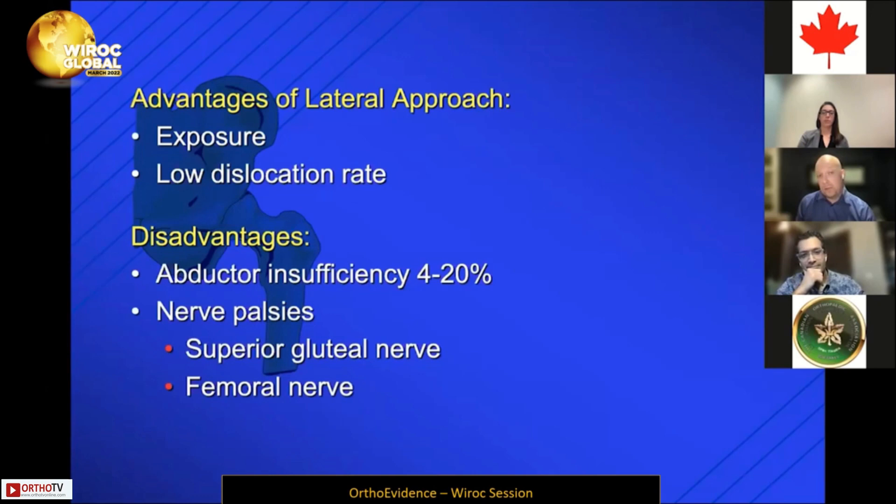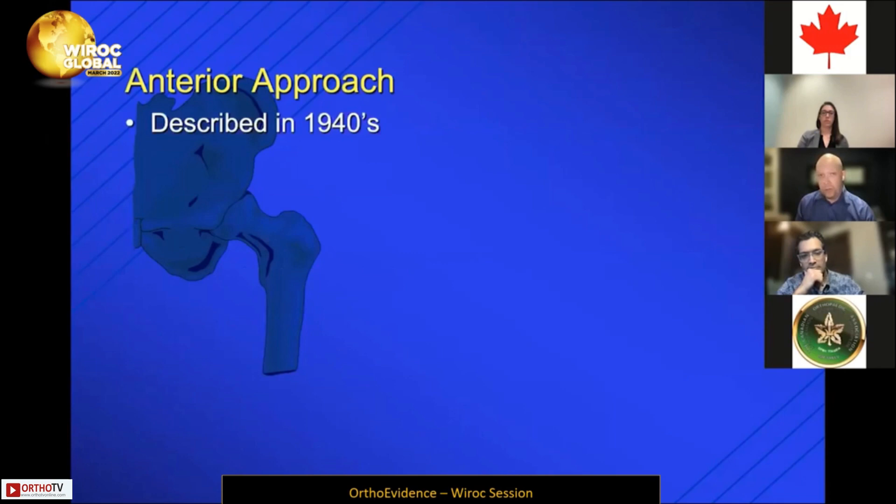The lateral approach also provides very extensile exposure and boasts a very low dislocation rate, relatively more independent of head size than the posterior approach. The disadvantages, though, are that it does take down the abductors — abductor issues can be anywhere from four to twenty percent of patients — and there is the potential for nerve palsies, be that superior gluteal nerve or femoral nerve.